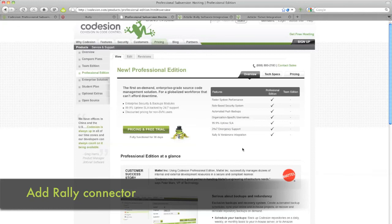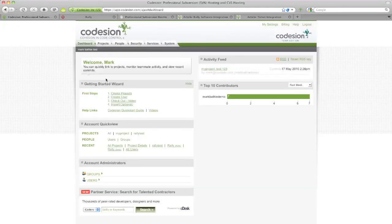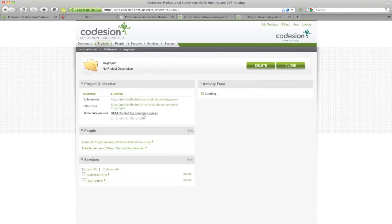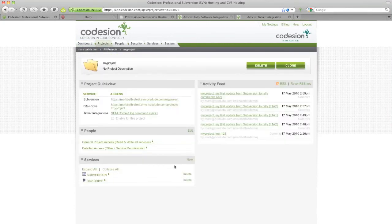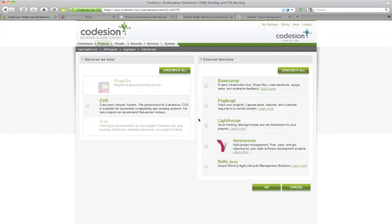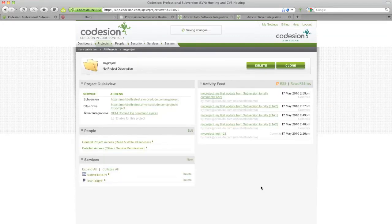So let's get started with Rally integration. First, navigate to the Project page, click on the Projects tab, select My Project, click New and add the Rally option underneath the External Services and click OK.